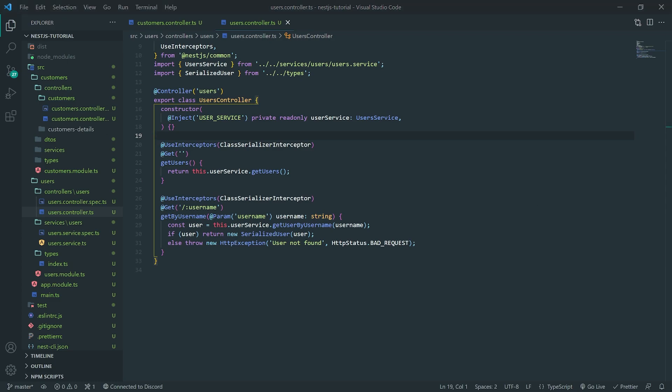That's the NestJS way — this is how you can serialize data and exclude certain things from being sent back as a response. You do not want sensitive details like a password or an SSN to be sent back to the client. It's always best practice to exclude those, and it's obviously a security vulnerability — even if you're sending a hash, you shouldn't send it in general. Anyway, that's going to be it for this tutorial. Just wanted to show you guys how we can serialize and use class-transformer. Hopefully you enjoyed it, and I'll see you in my next video.